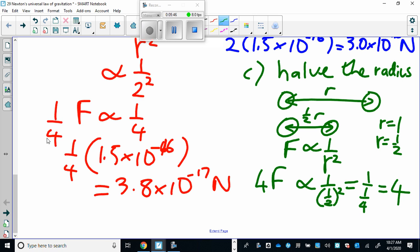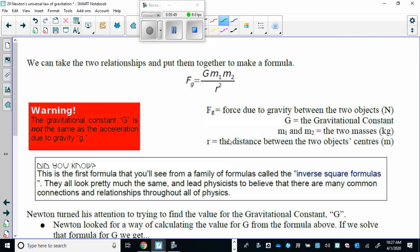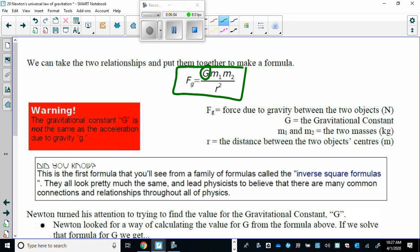Newton combined those two relationships — the relationships between the masses and the radius — into one formula. The only missing piece was G, the gravitational constant: a number that needs to work for every single mass in the universe. You can understand the magnitude of trying to find that number — especially several hundred years ago when technology was not at its finest.